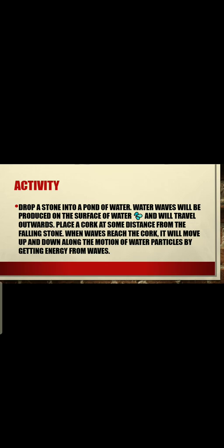Water waves also transfer energy from one place to another, just as with a string. If we drop a stone into a pond of water, water waves will be produced on the surface and will travel outwards. If we place a cork at some distance from the falling stone, when the wave reaches the cork, it will move up and down along the motion of the water particles by getting energy from the waves.